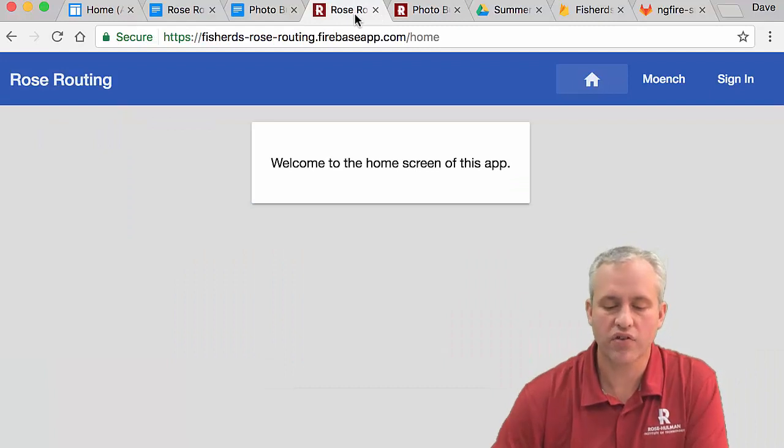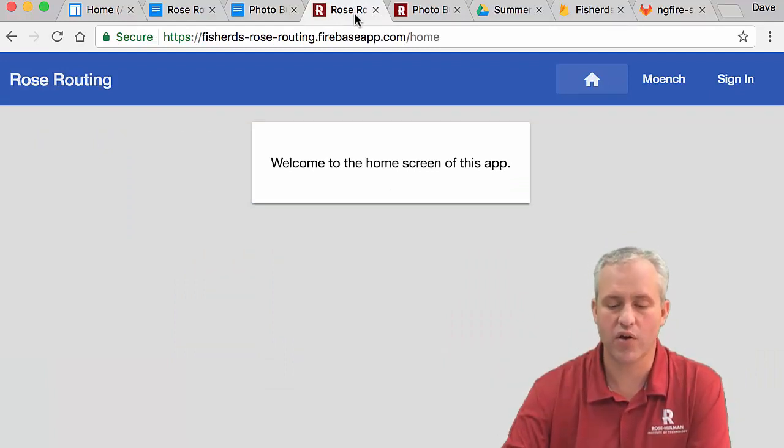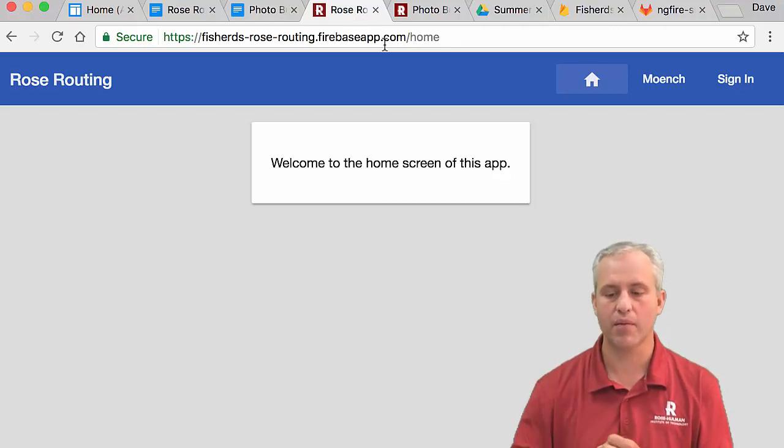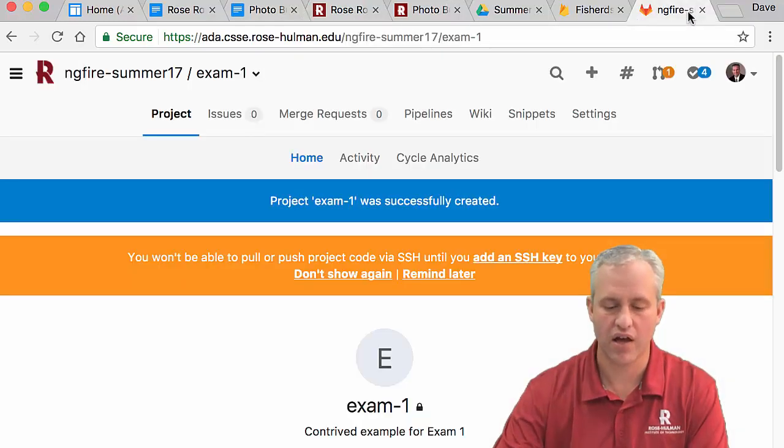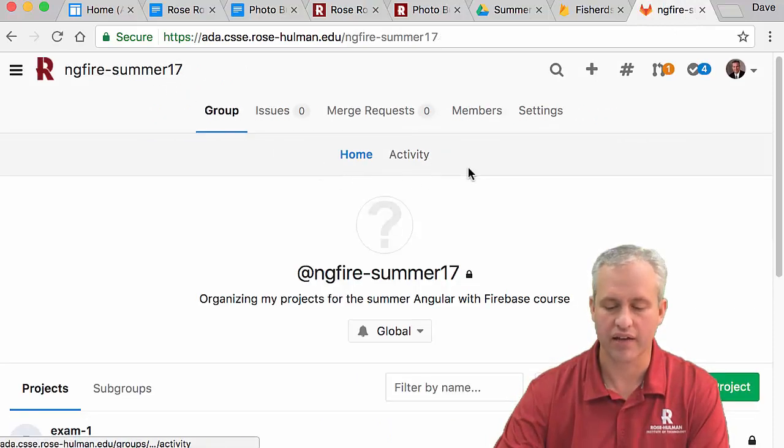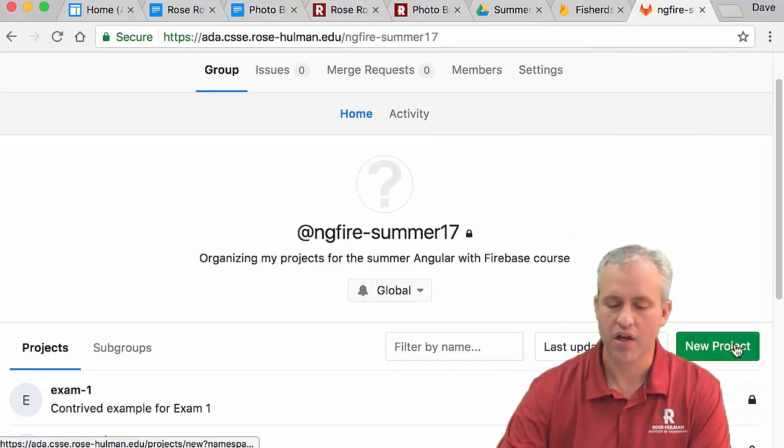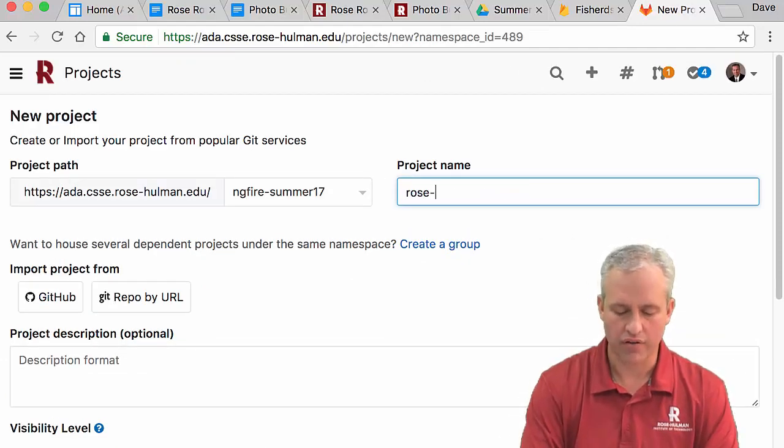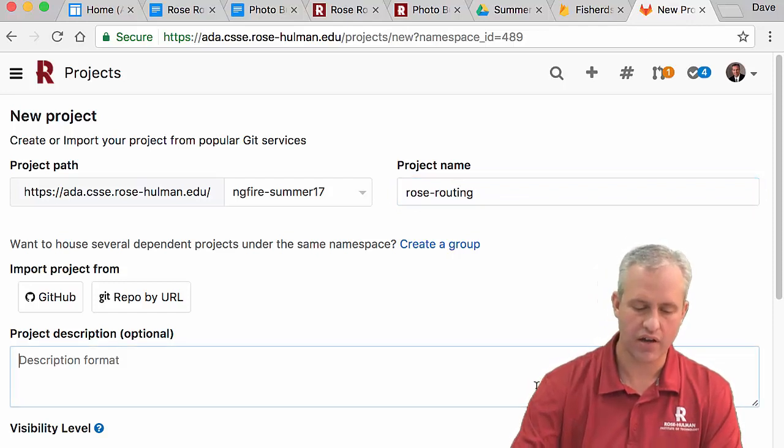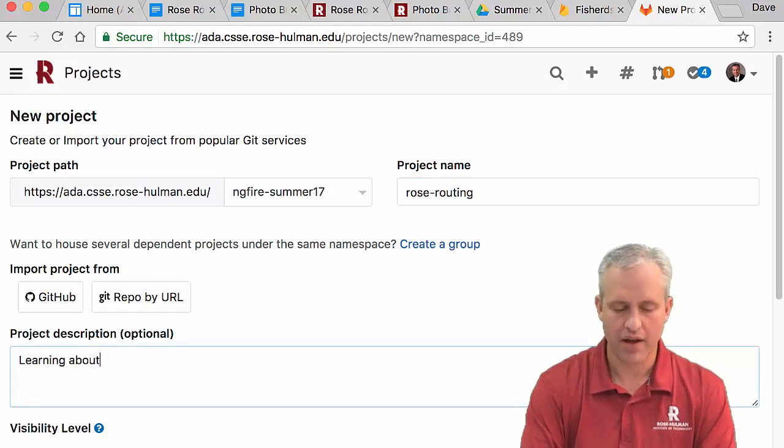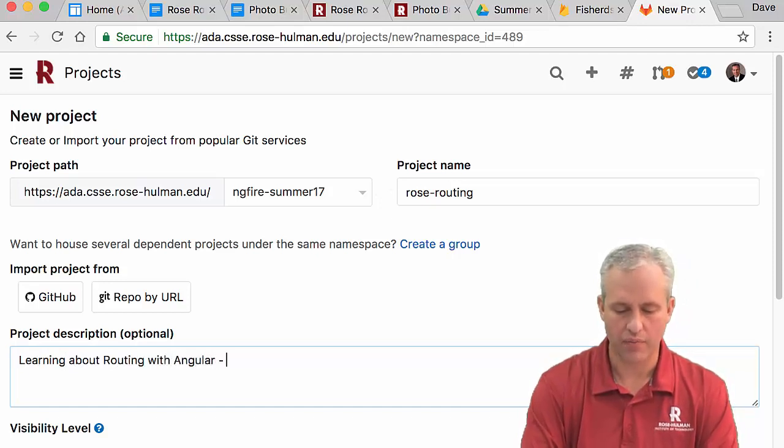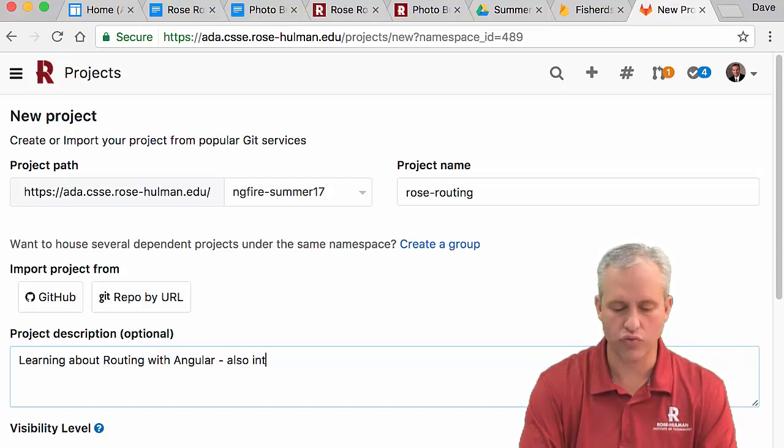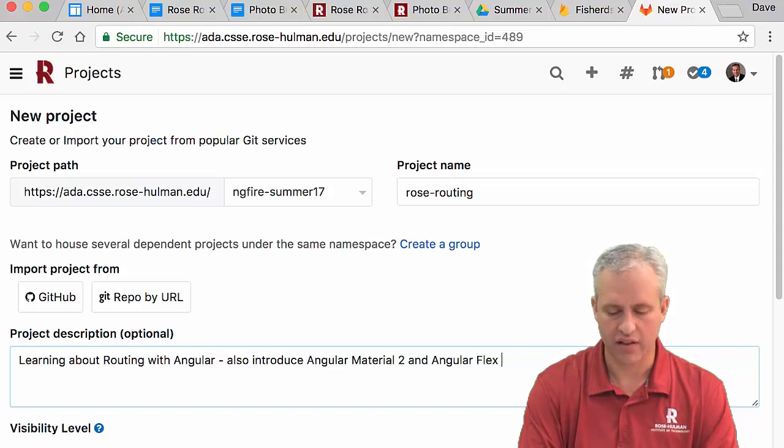All right, so let's go ahead and do just the project setup, and then we'll cut this video off. The project setup is that you need a place for this app. You can do it via Ada or whatever else you'd like. GitHub or Ada are your two options. I'm going to go ahead and create a new project over here. I'm going to call it rose-routing. And if you want, you can give it a description. So this is learning about routing with Angular, and also introduce Angular Material 2 and Angular Flex Layout.